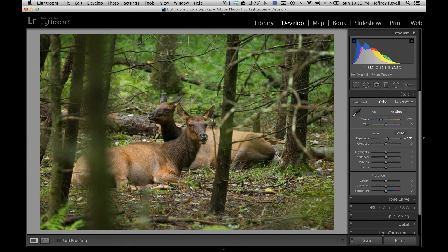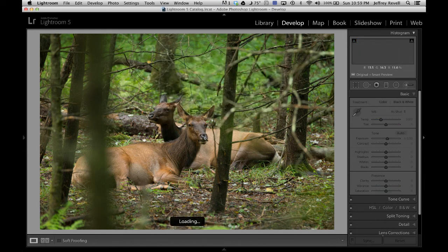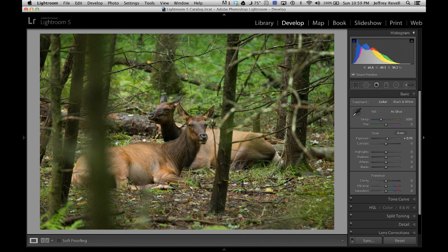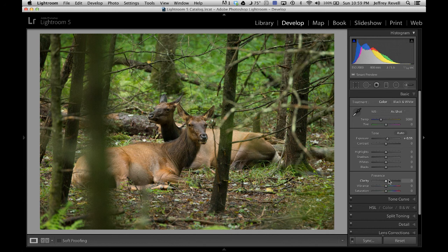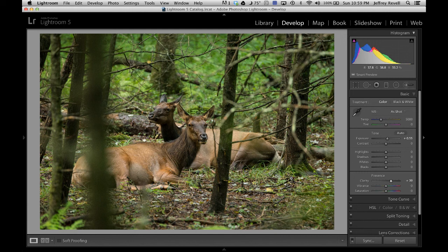I know, my Mac hates it when I do that. But that's okay because you know what, I'm still connected to my Smart Preview. And if you look up here, it says Smart Preview and I still have access to every single slider there.